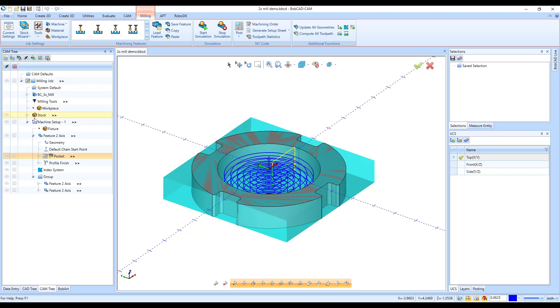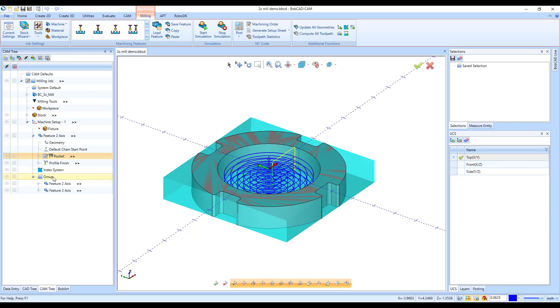Notes can be added to a specific job, machine setup, feature, operation, index system, and group. And that is the new add note feature in Bobcat CAM version 34.